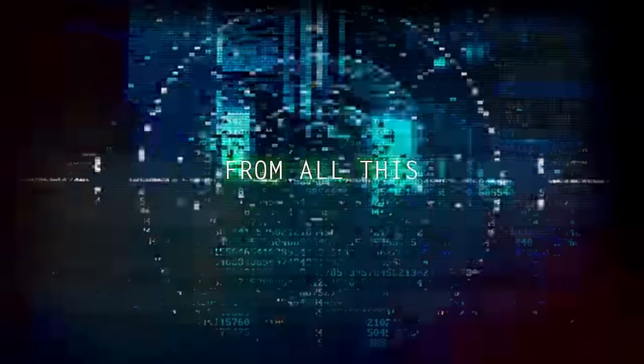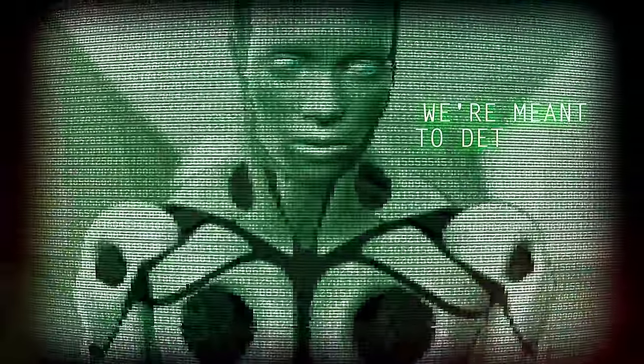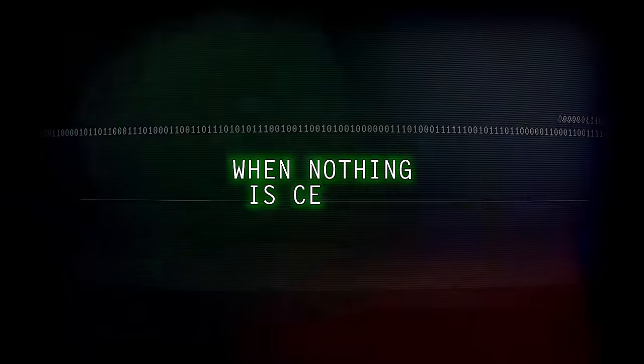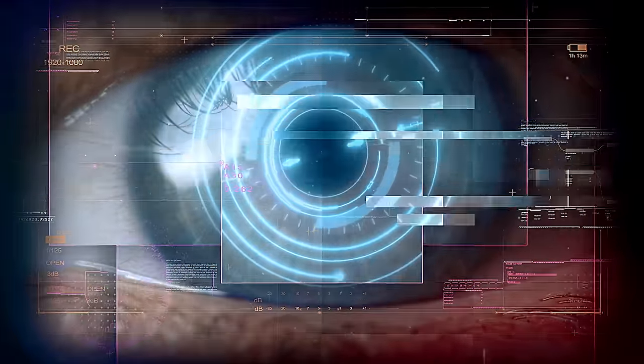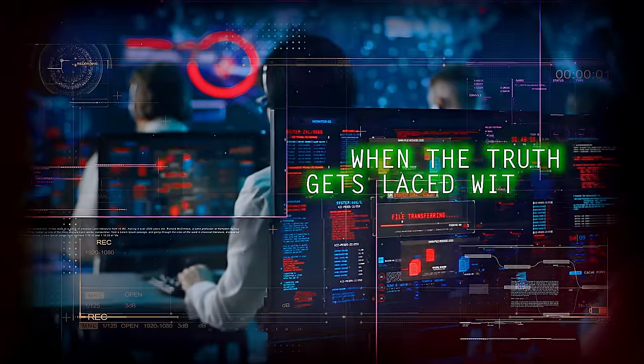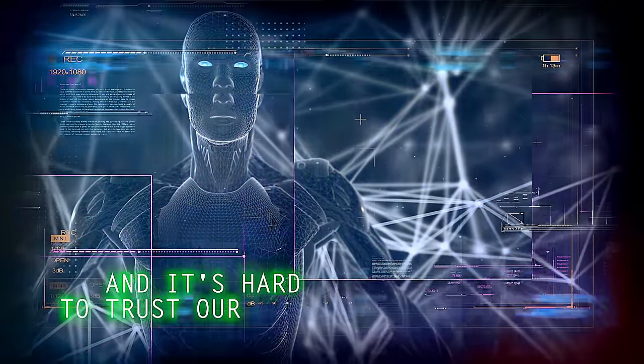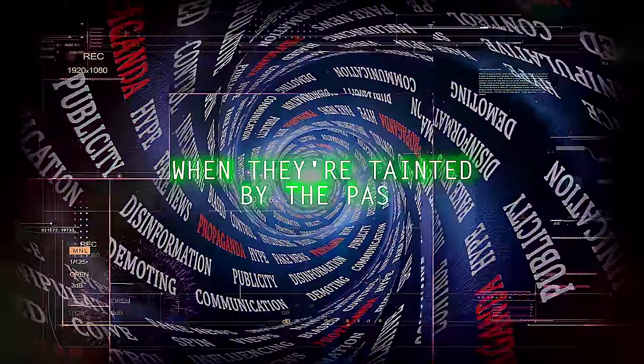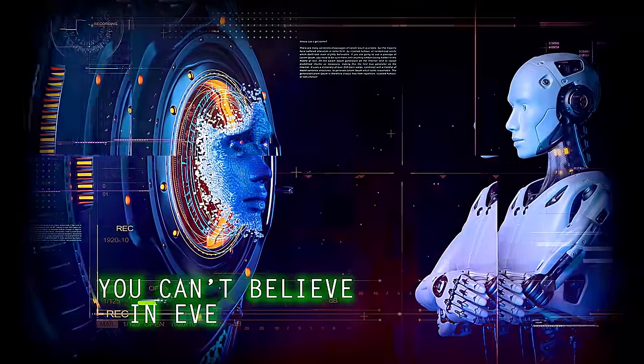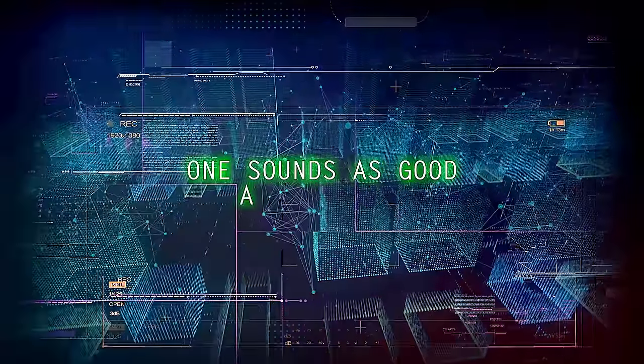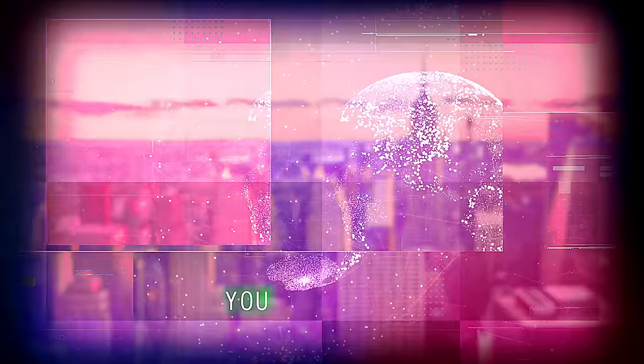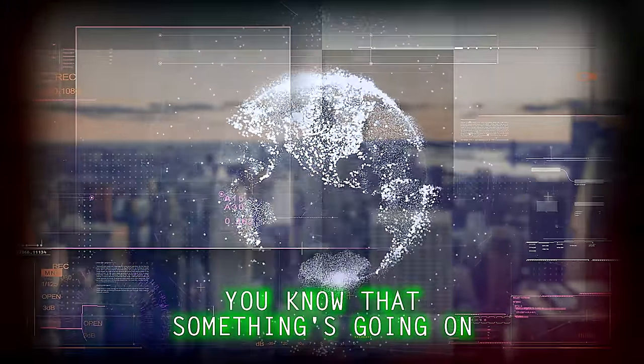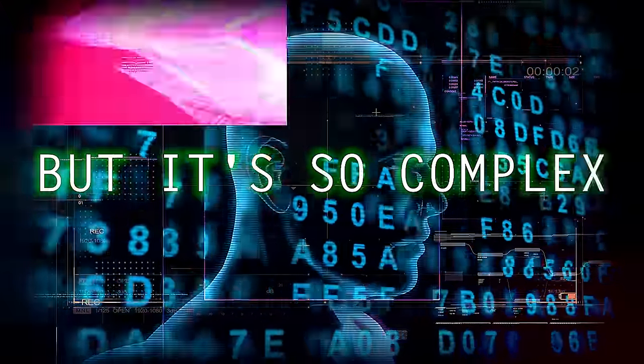From all this information, we're meant to determine our final destination, where nothing is certain. So it's hard to trust our eyes when the truth gets placed with lies. And it's hard to trust our hearts when they're tainted by the past. You can't believe in everything, one sounds as good as the next. You know that something's going on, but it's so complex.